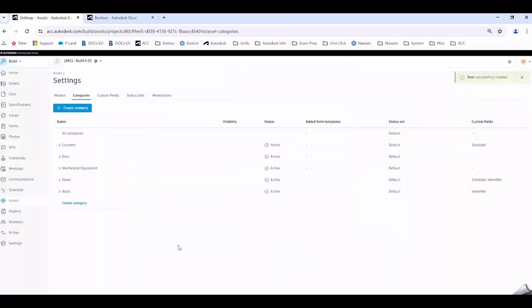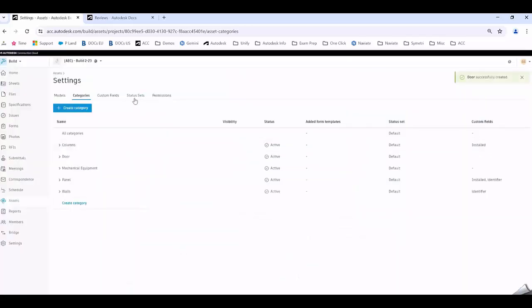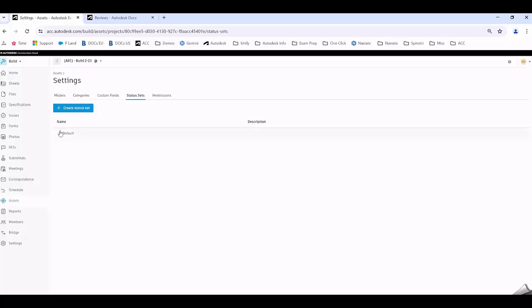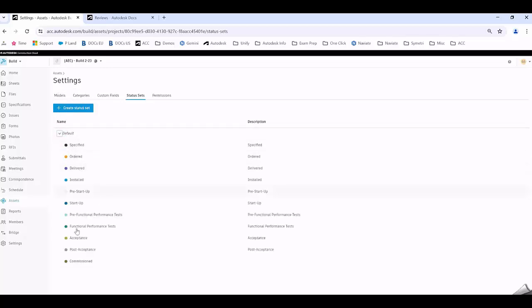Once I go Create, I come over to Status Sets and if I wanted to create my own custom status set I can go Create and populate that lifecycle. You can see the lifecycle that these doors are going to go under.